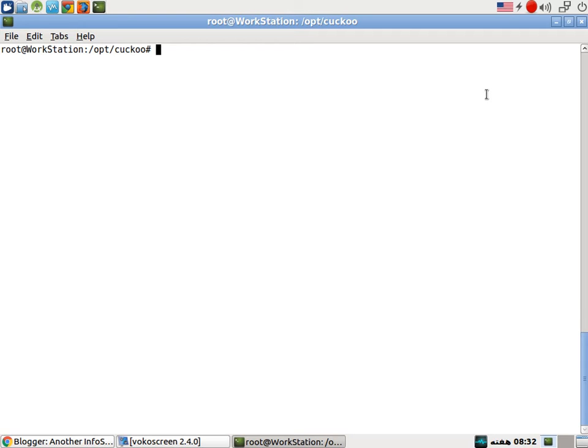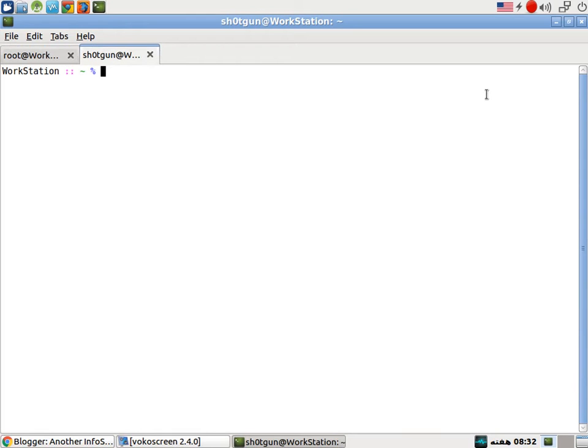Before starting Cuckoo, I need to run the virtual box. So I need exactly three root terminals.